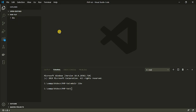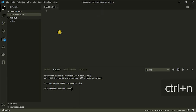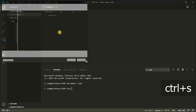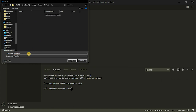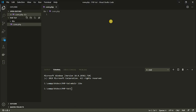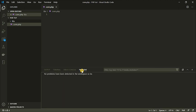Now the next thing I'm going to do is create a file. So I'm going to press Ctrl+N on my keyboard to create a new file and then Ctrl+S to save the file. Navigate into the folder and then name your file — so connection.php. And now we have a connection file.